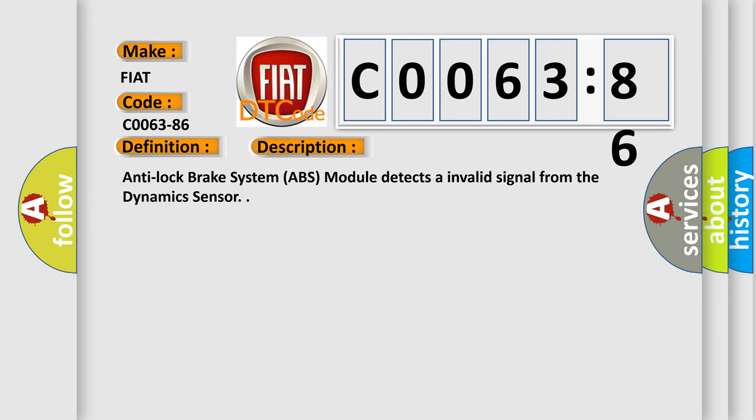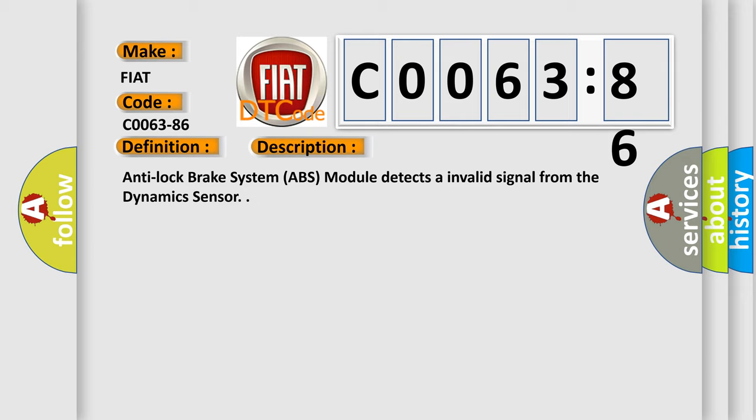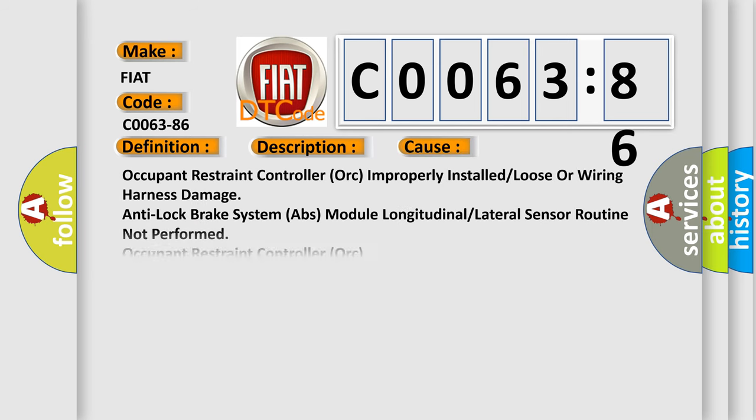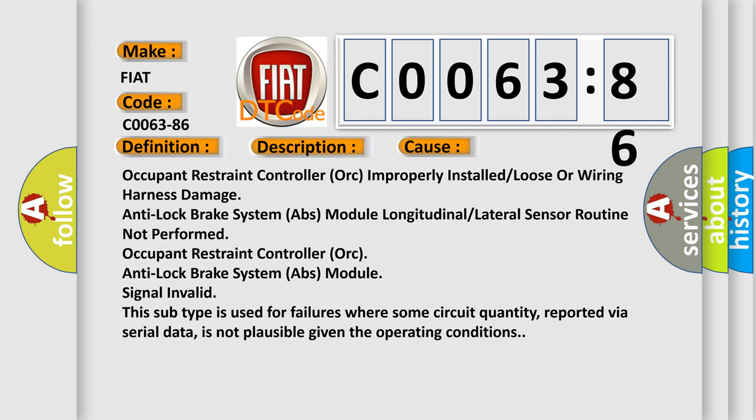And now this is a short description of this DTC code. Anti-lock brake system ABS module detects an invalid signal from the dynamic sensor. This diagnostic error occurs most often in these cases.